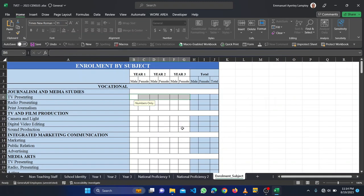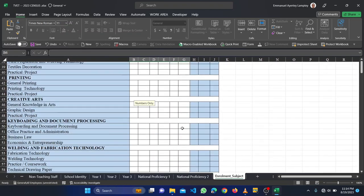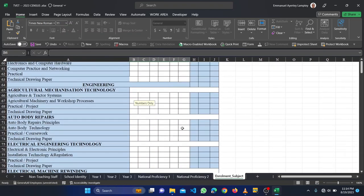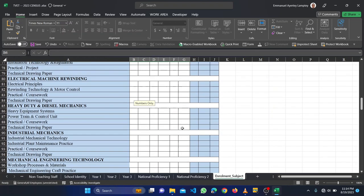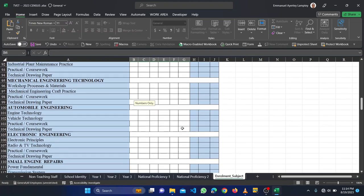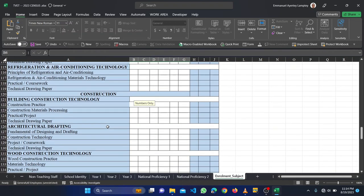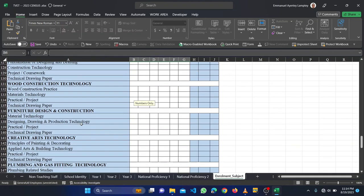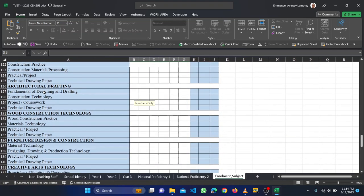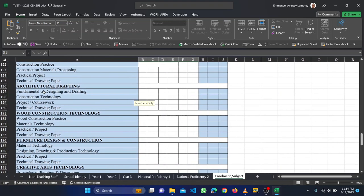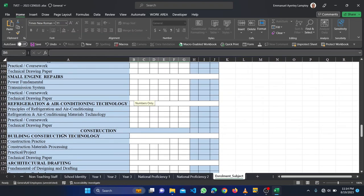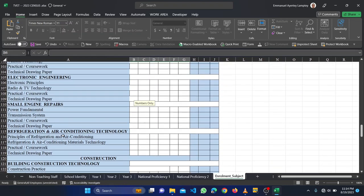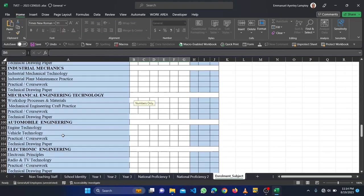This is also another sheet, that's enrollment by subject. We have all the various technical, business, vocational courses here, engineering, whatever. So you go through, so students that are in creative art, technology, furniture design, construction, wood and construction, architecture, crafting, everything.